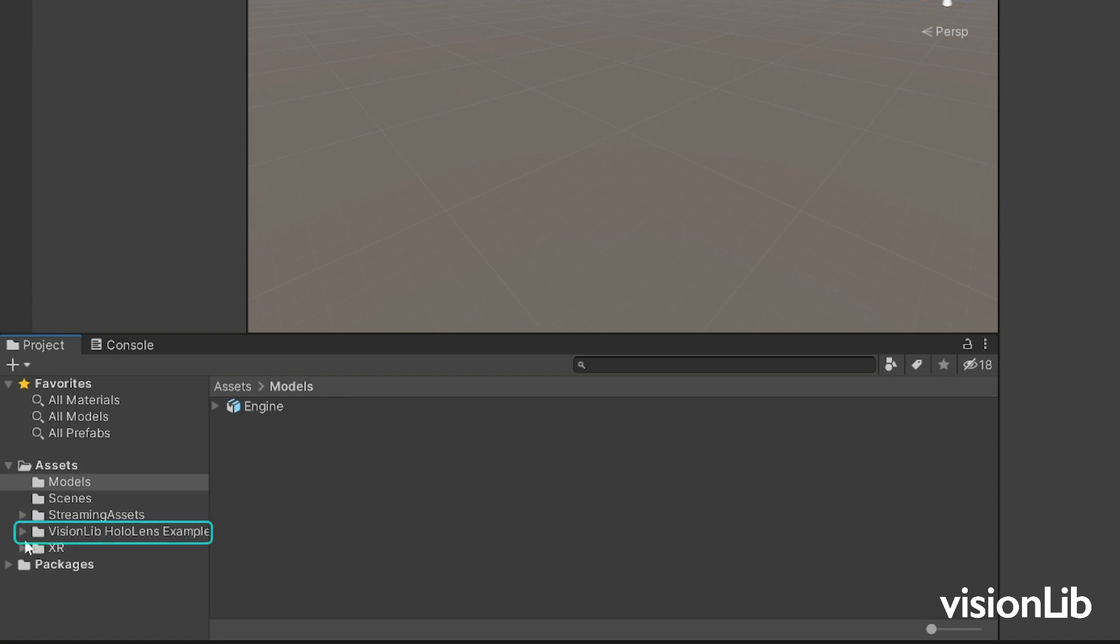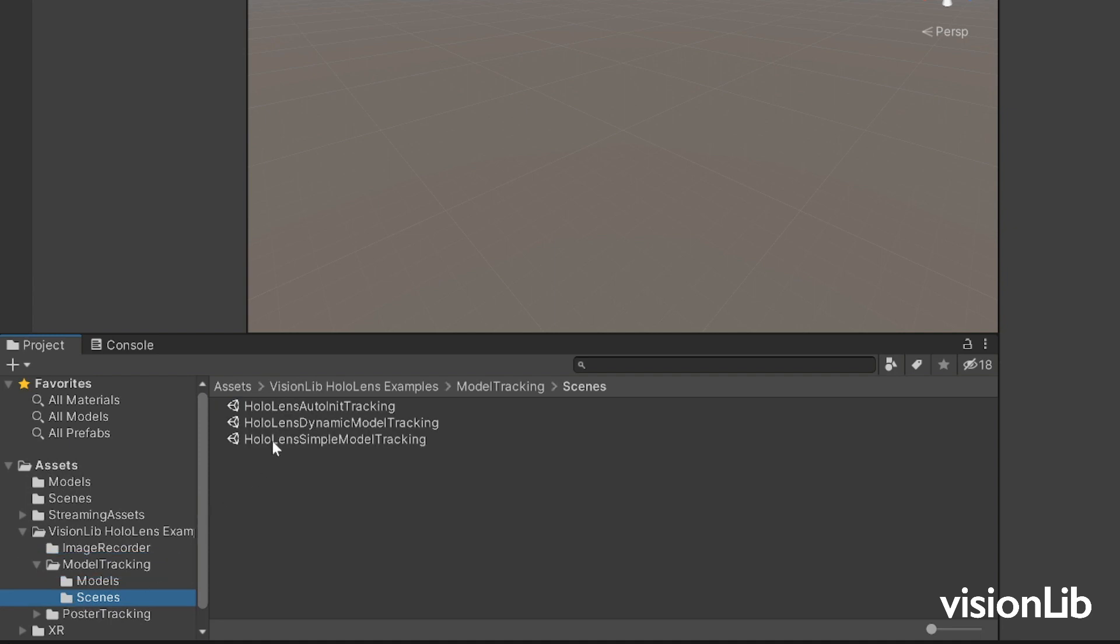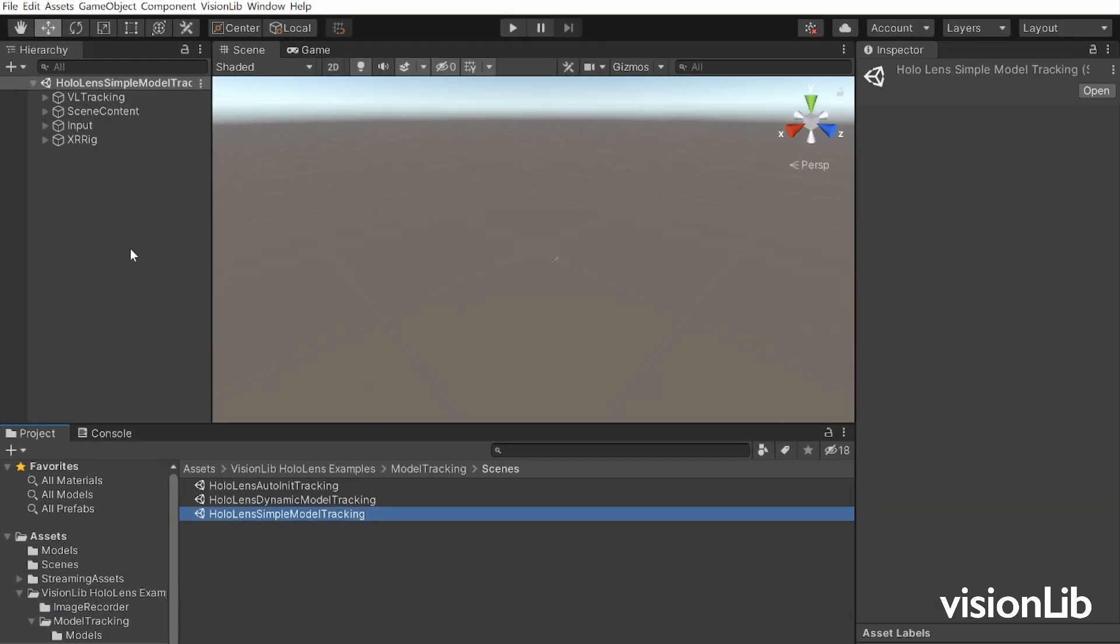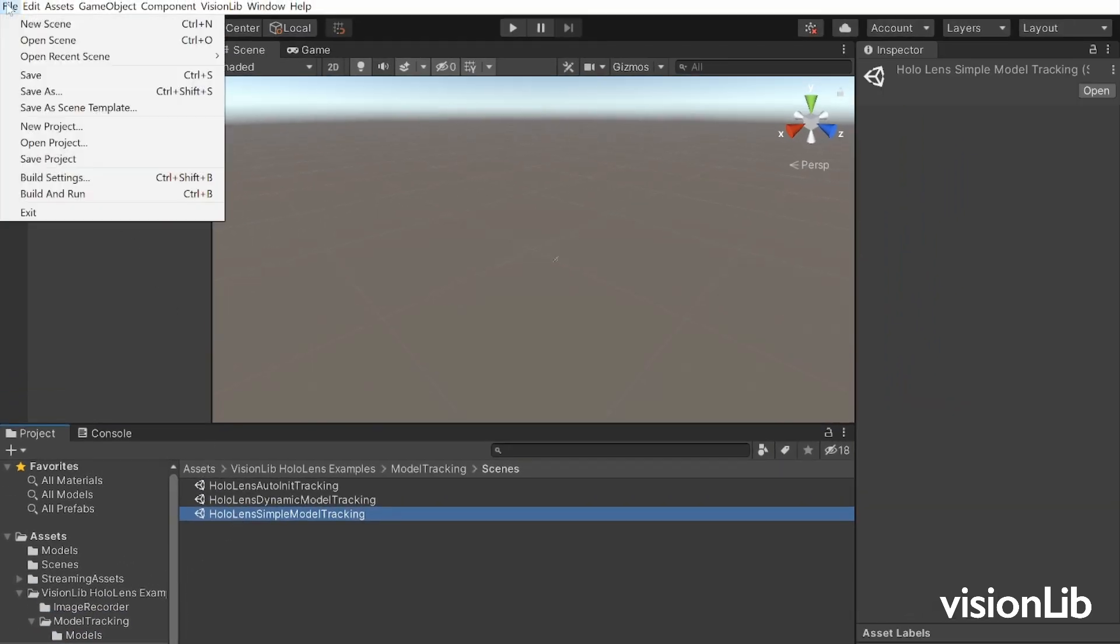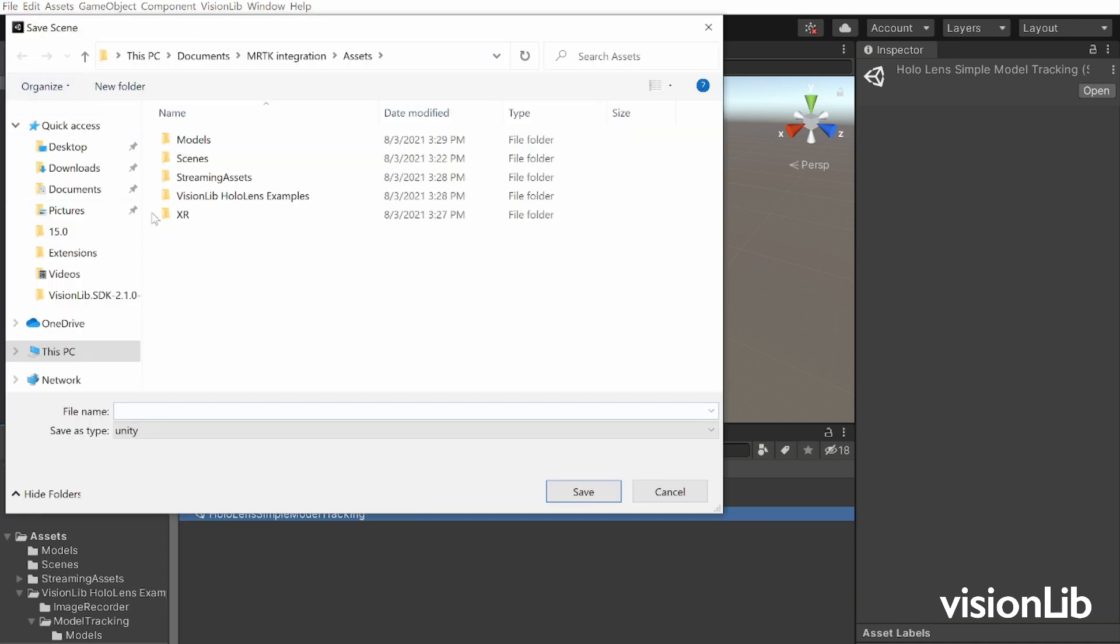To make a copy, click on File, Save As, and save it in the scenes folder.